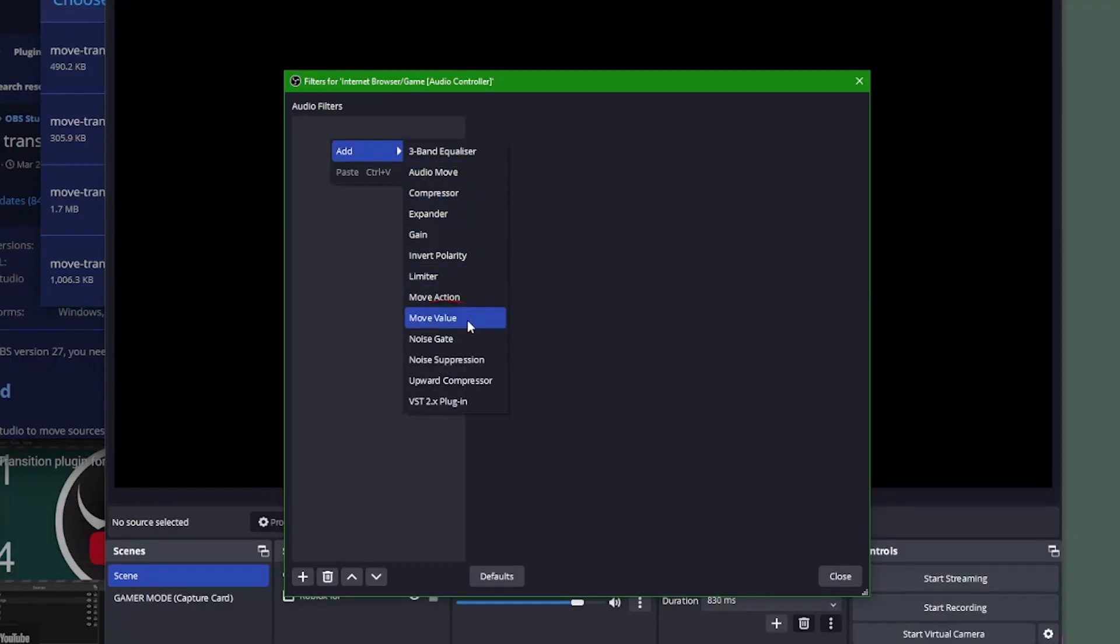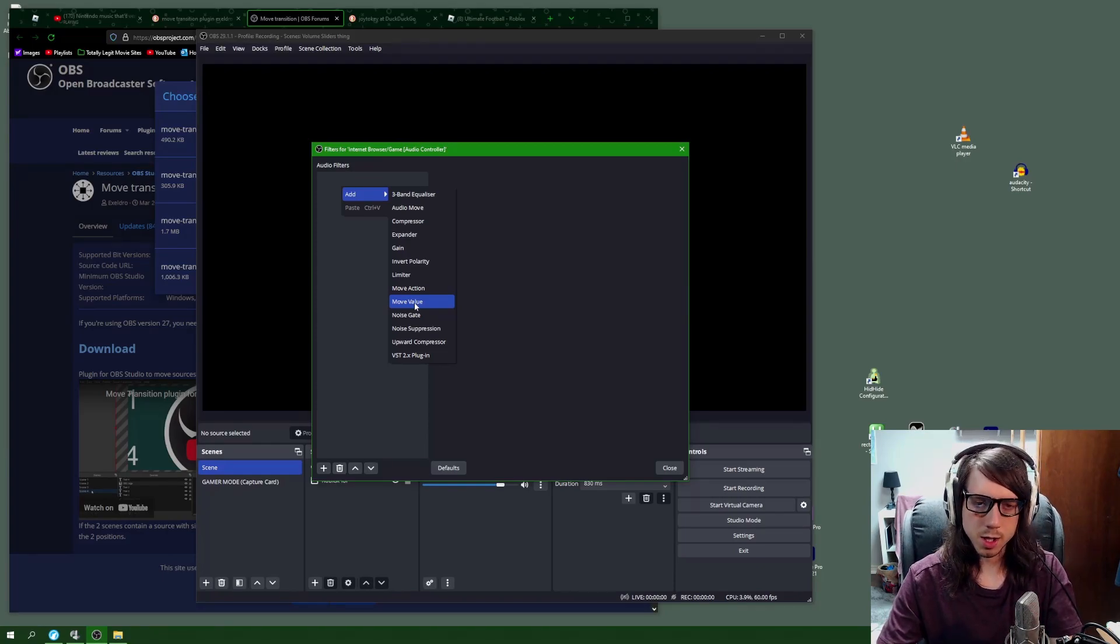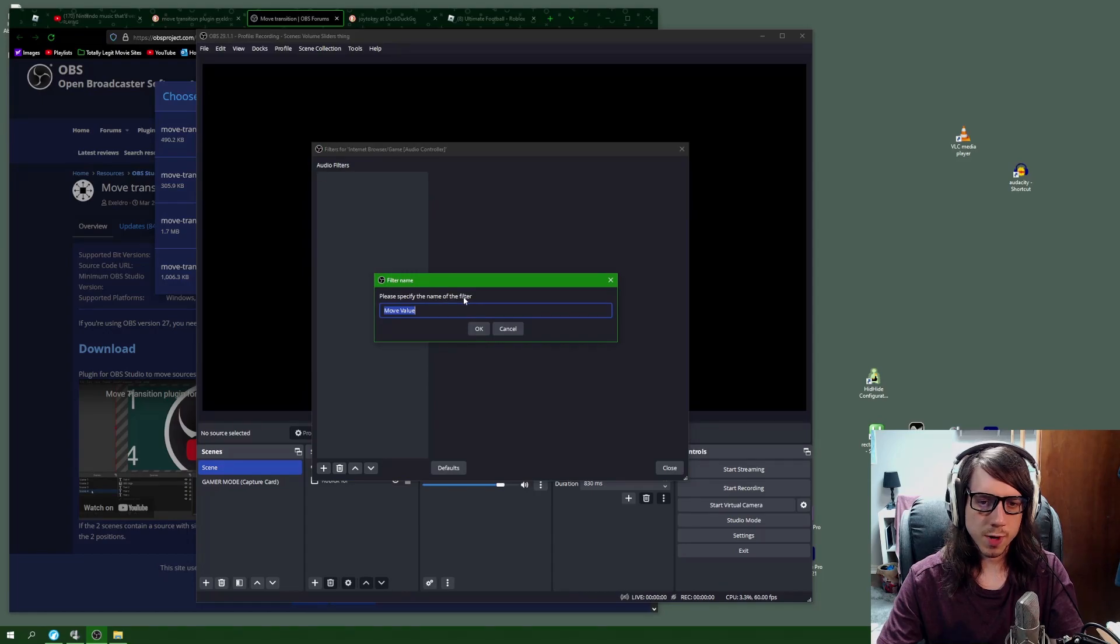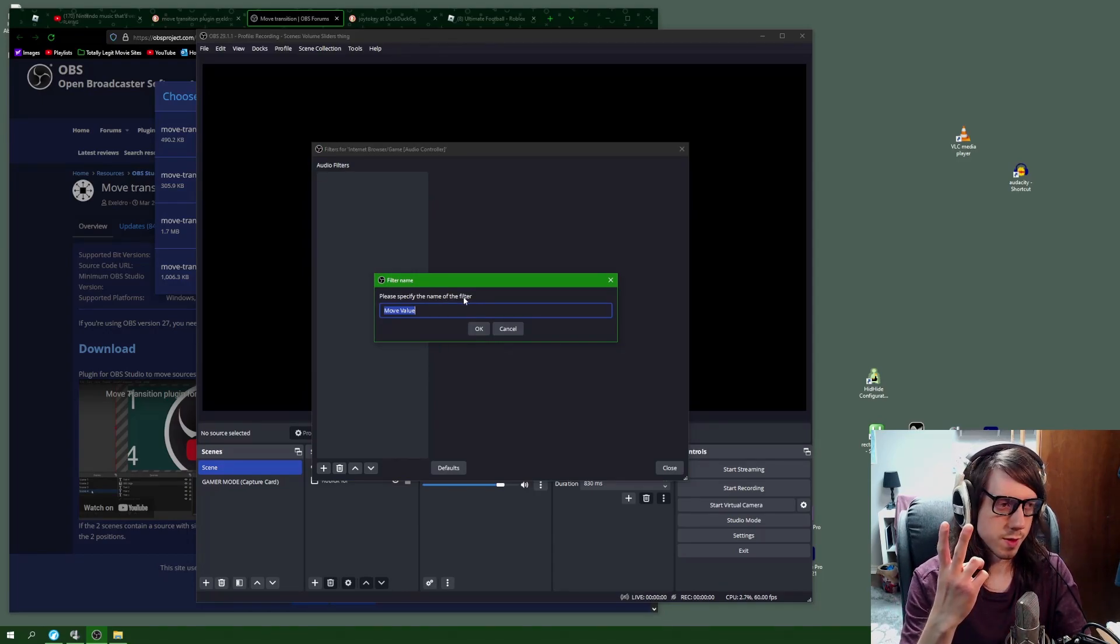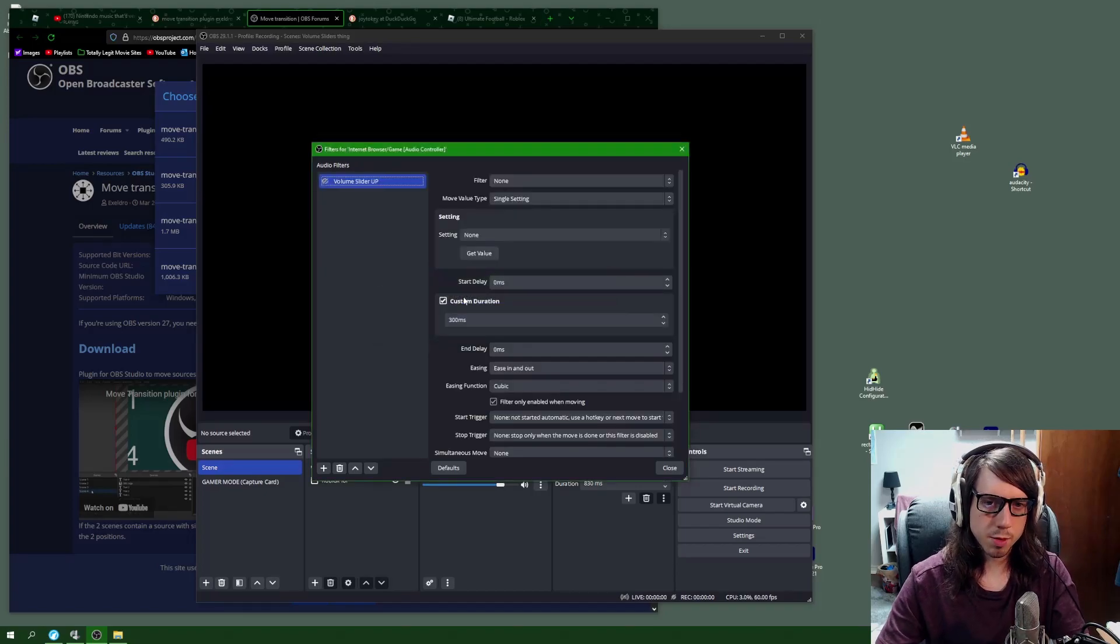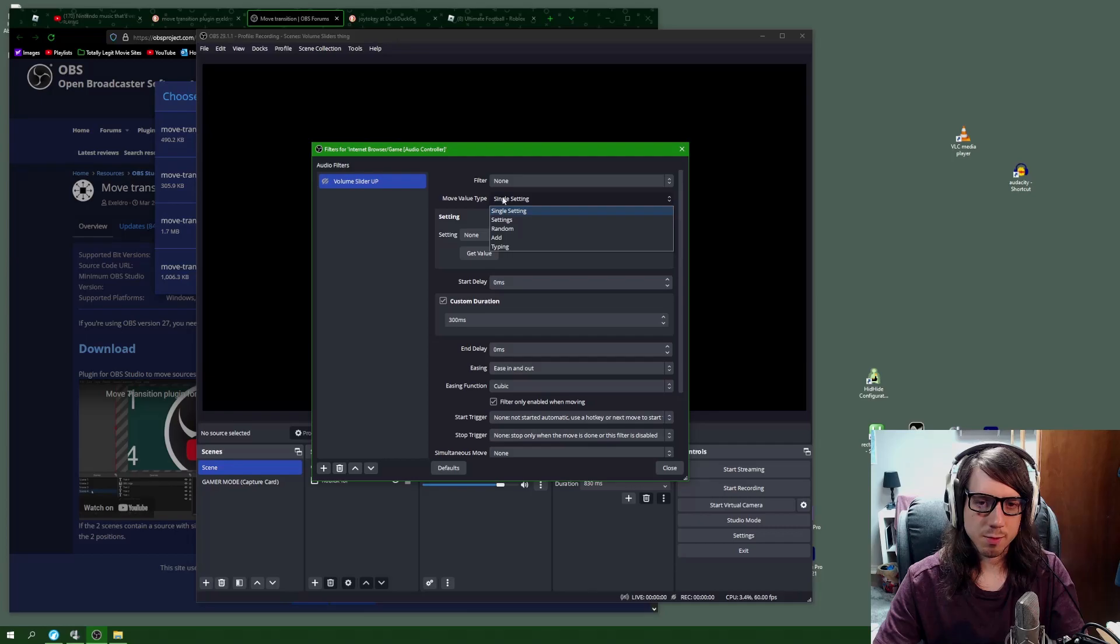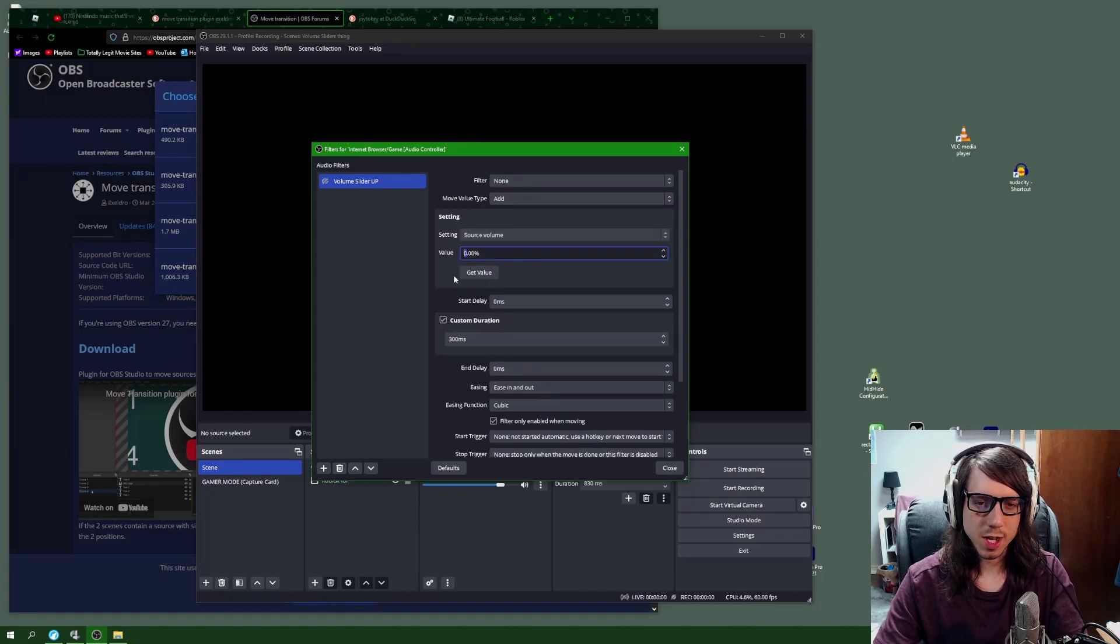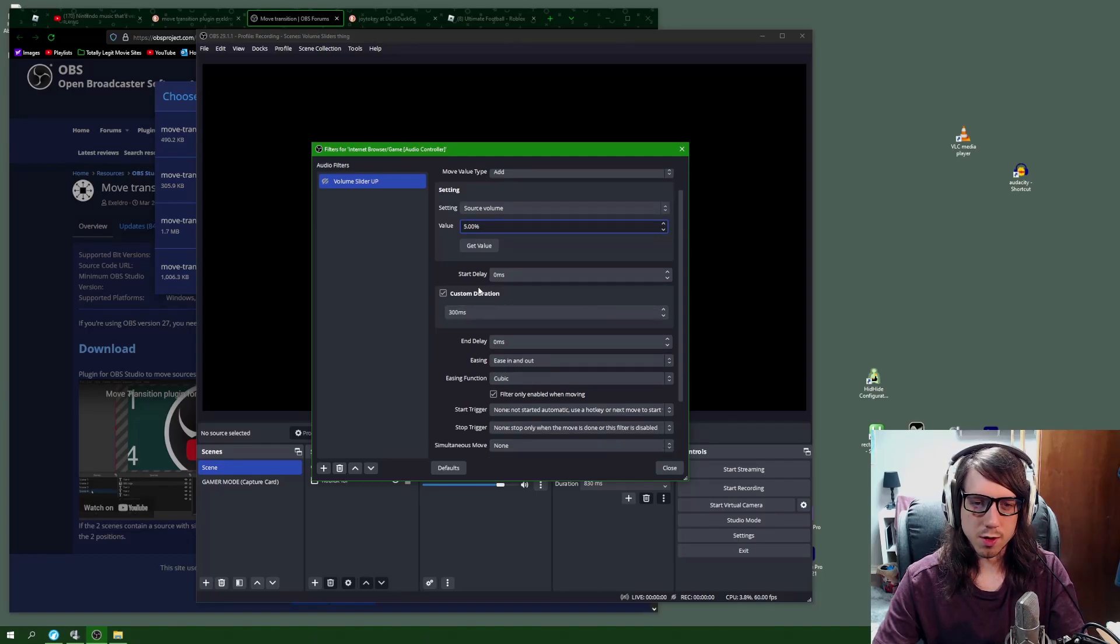I already made a couple here but I'll just show again exactly what it is you need to do. Right click, add, and choose the move value option. If you don't see this option, that means you downloaded the plugin incorrectly. We're going to click move value and then we're going to name this one. We're going to have two of these filters, one for volume up and one for volume down. I'm going to name this one volume slider up. Keep the filter at none, change the move value type to add, and change the setting to source volume. For now we'll just make it five percent.